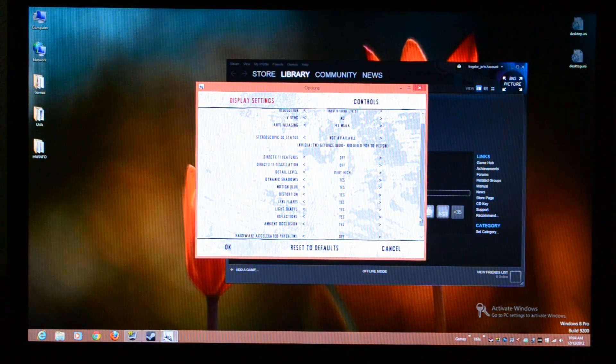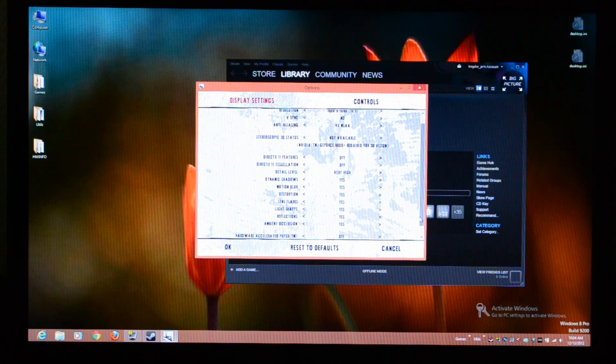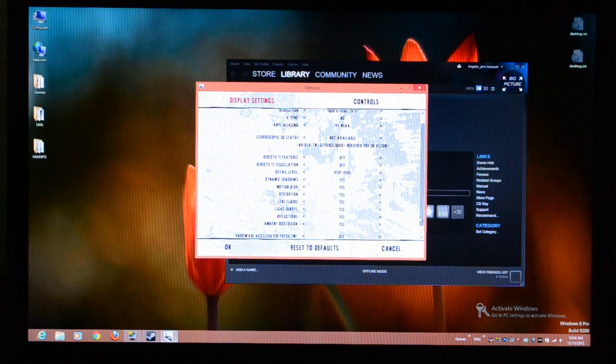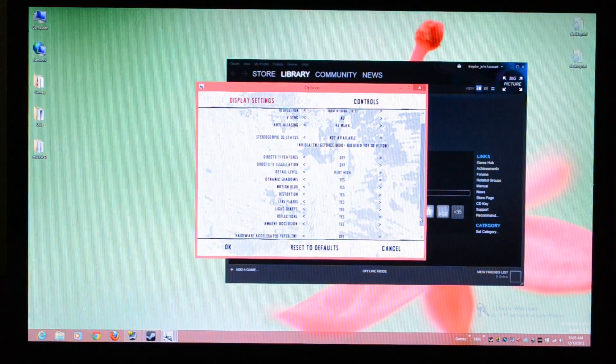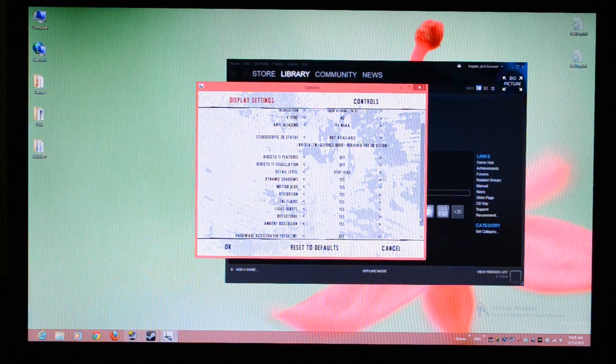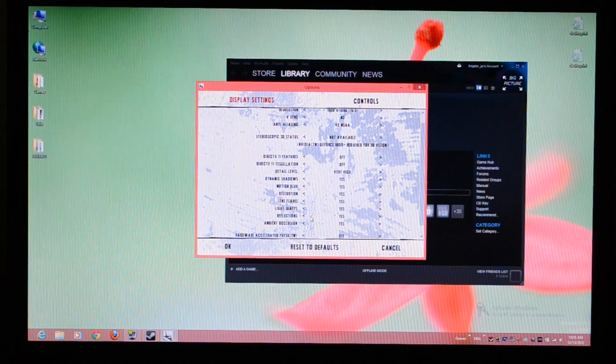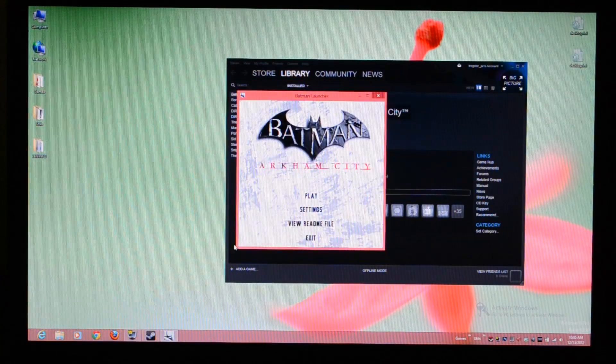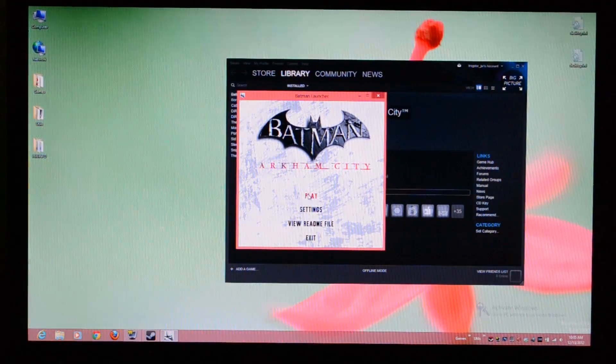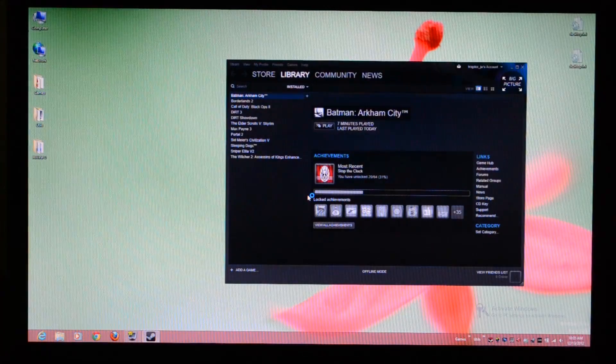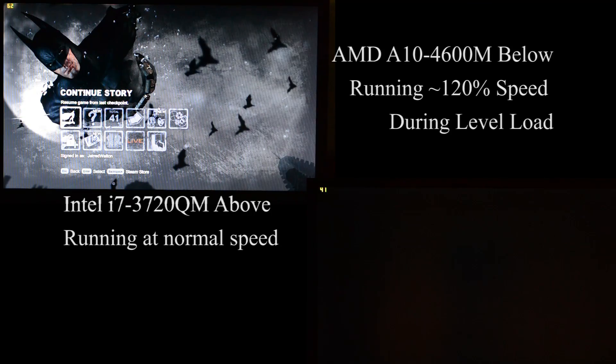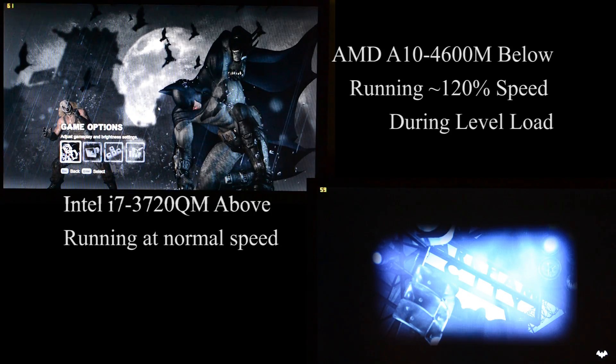Hello, this is Jared Walton from Anon Tech. Today we're looking at AMD's Radeon HD 7970M. We're going to start with some quick testing of Batman Arkham City. We're starting with the very high defaults at 1080p with 4X anti-aliasing enabled.